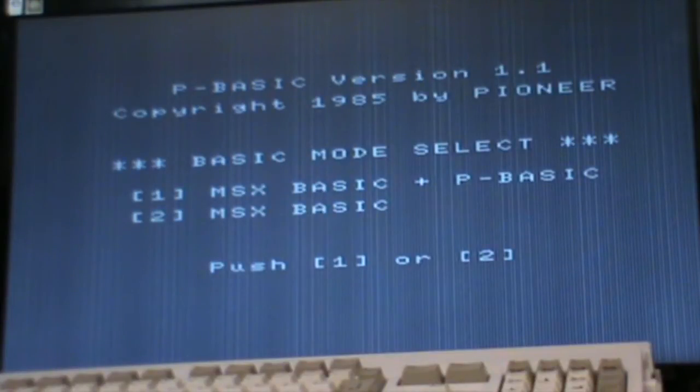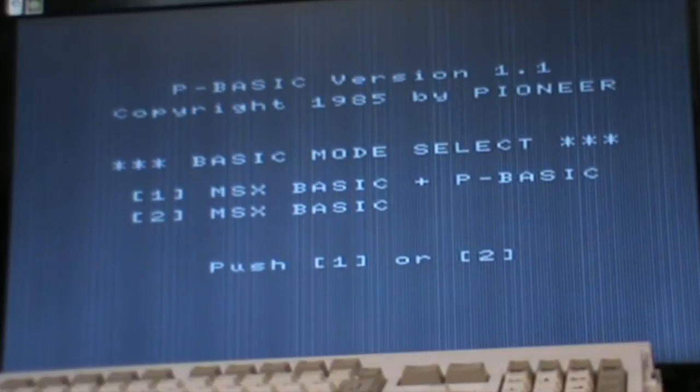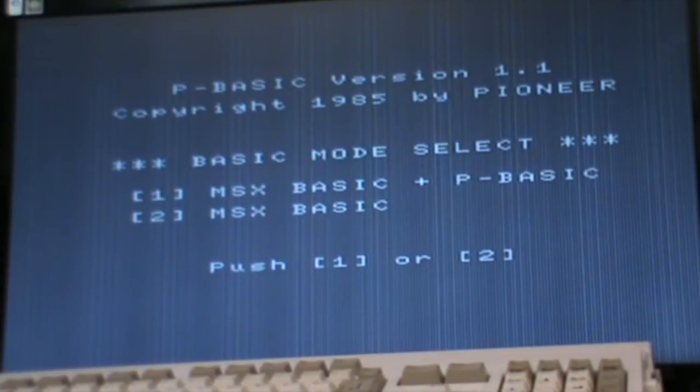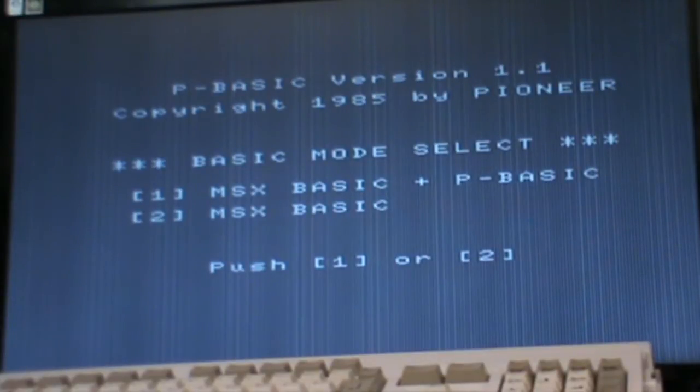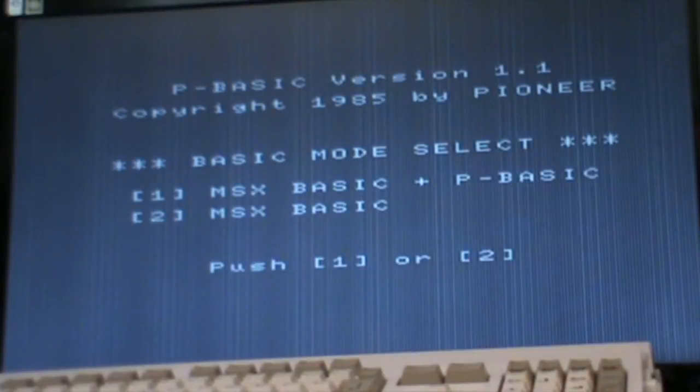Otherwise, I couldn't get a stable picture on my capture device and the Commodore monitor. Anyway, when we boot up this MSX machine, it has a little bit different. You can either select Normal MSX Basic, which is Option 2, or MSX Basic plus P Basic, which is Pioneer's extensions to MSX Basic to allow video control and overlay.